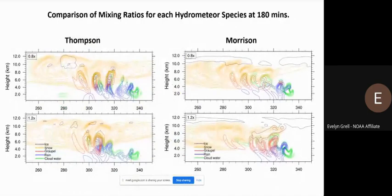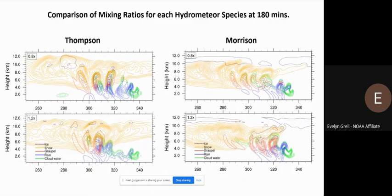The difference between the schemes is even more apparent when looking at the distribution of hydrometeors. The most obvious difference is in the distribution of snow — the gold colored contours out ahead of the simulated gust front. We don't include radiation in these idealized runs, but a difference like this in the snow would certainly be expected to lead to a response from radiation as well.